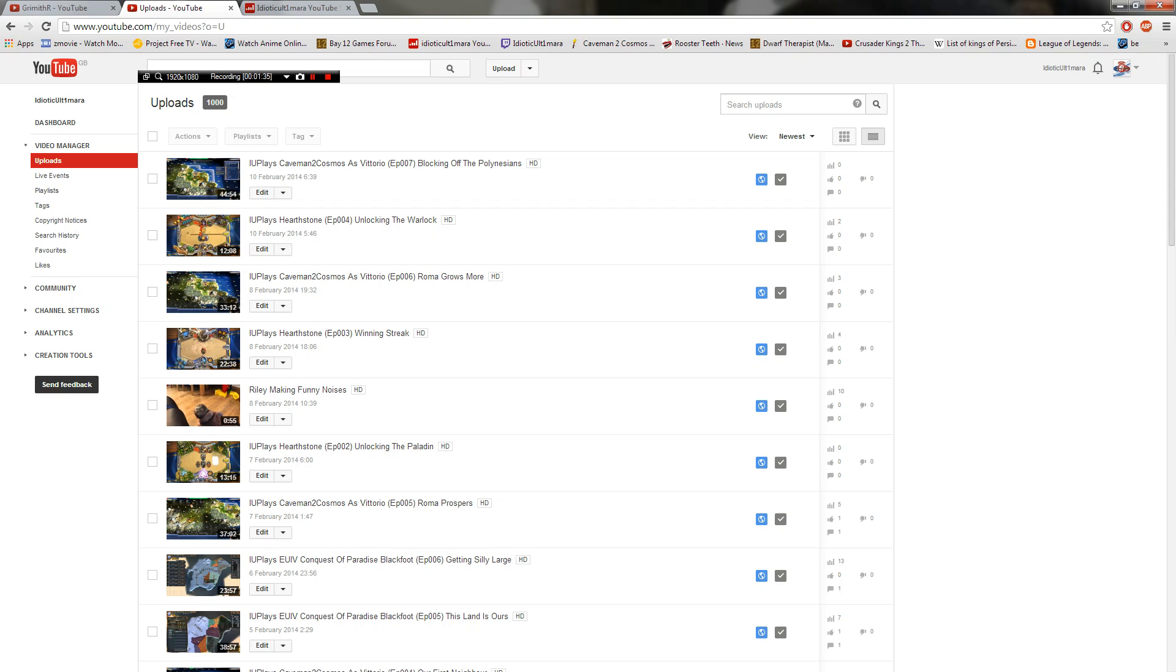I could upload more if people want to see me uploading more often. I could upload four videos a day. I could upload two of each Let's Play a day instead of one of each Let's Play a day.